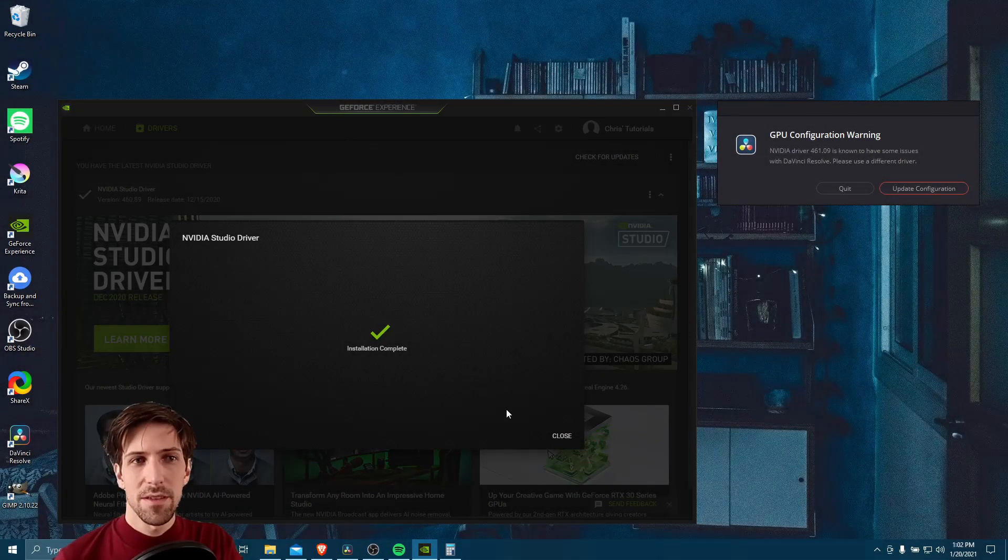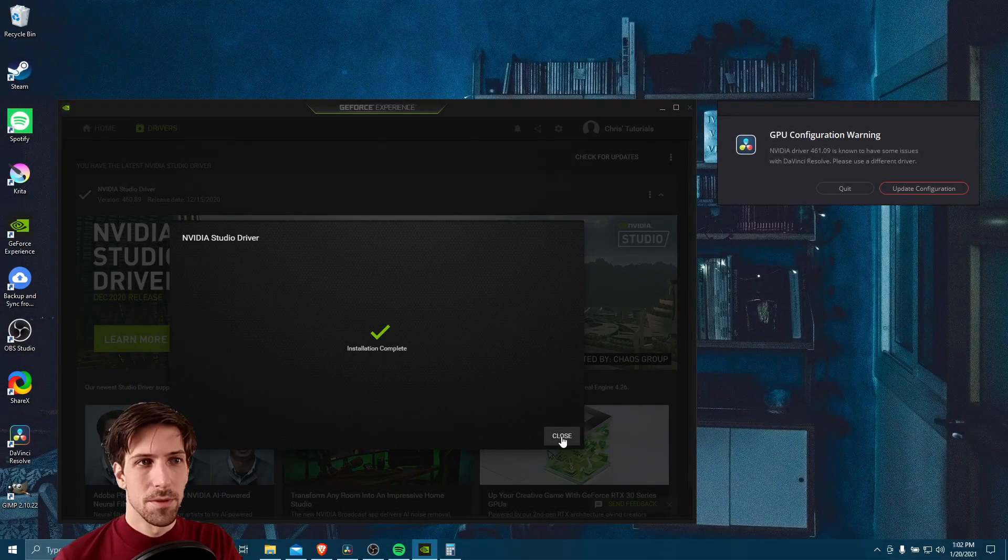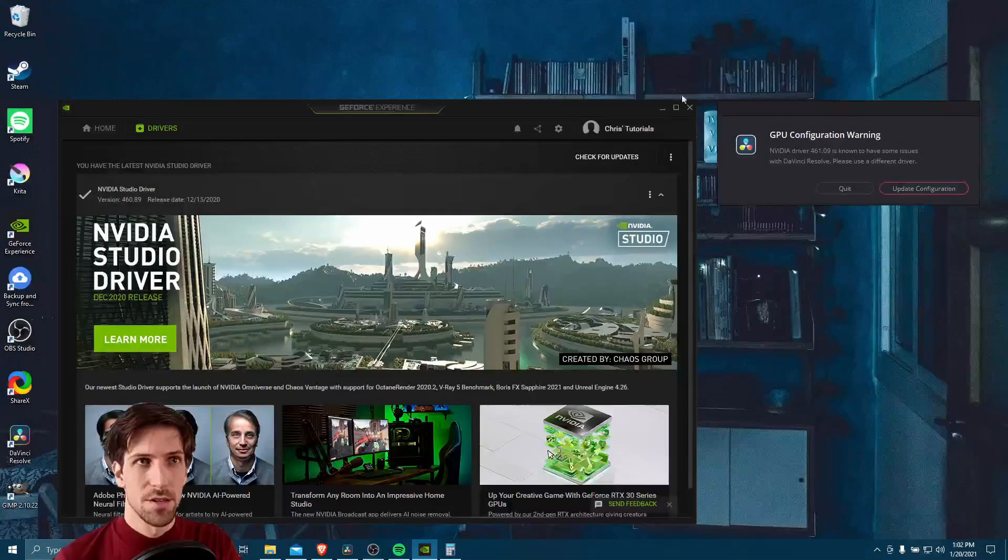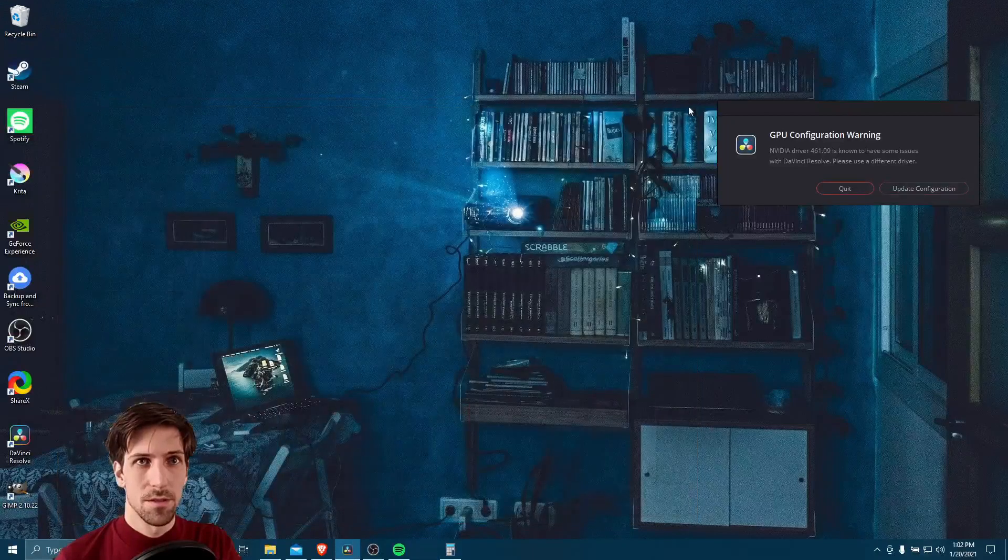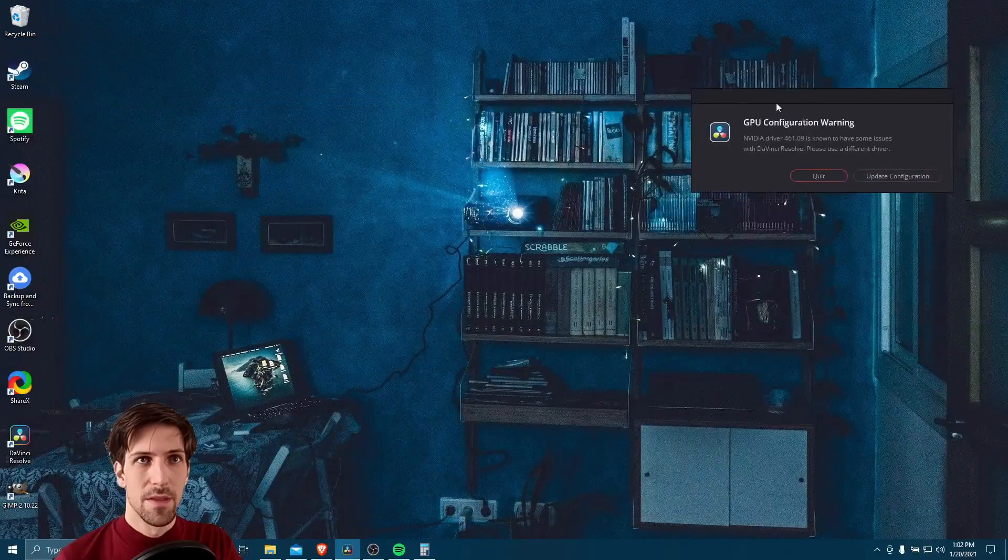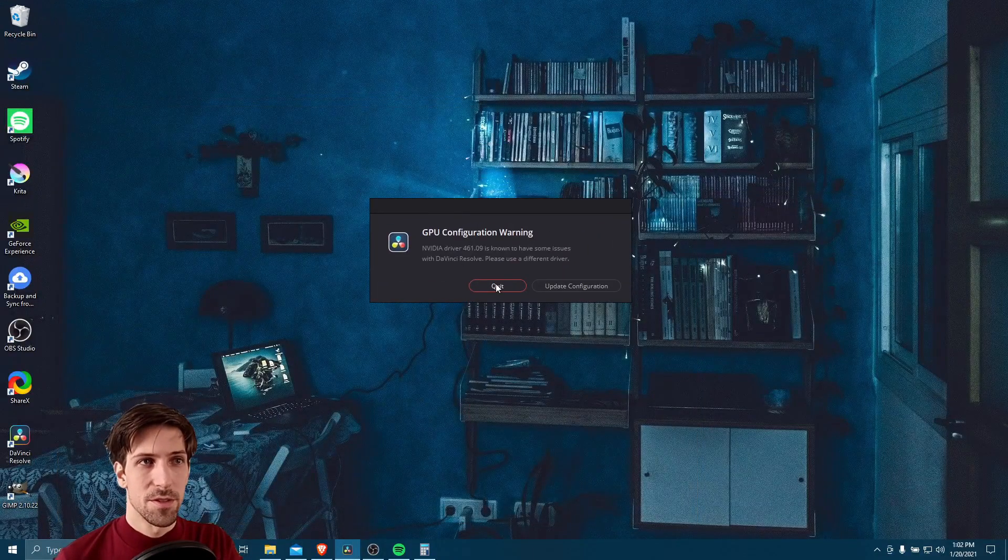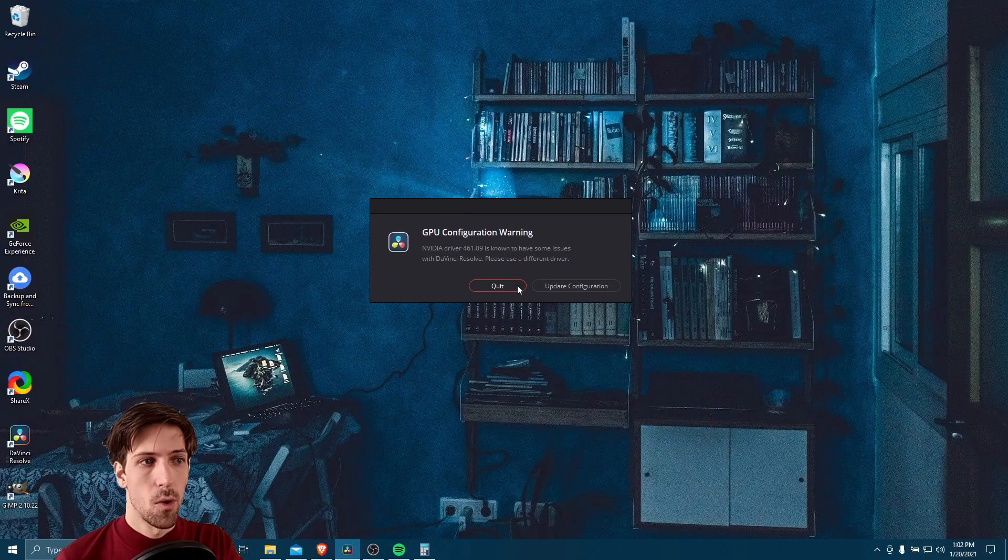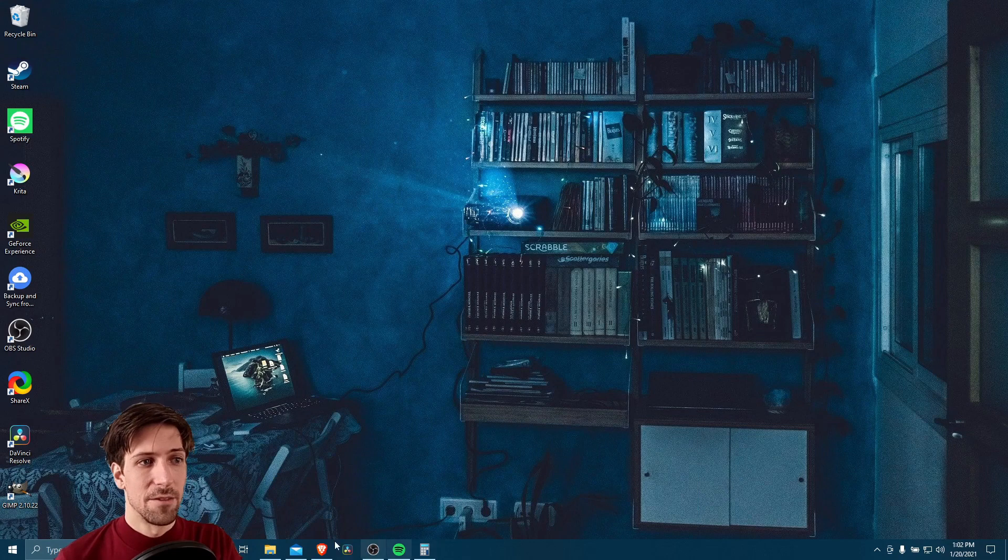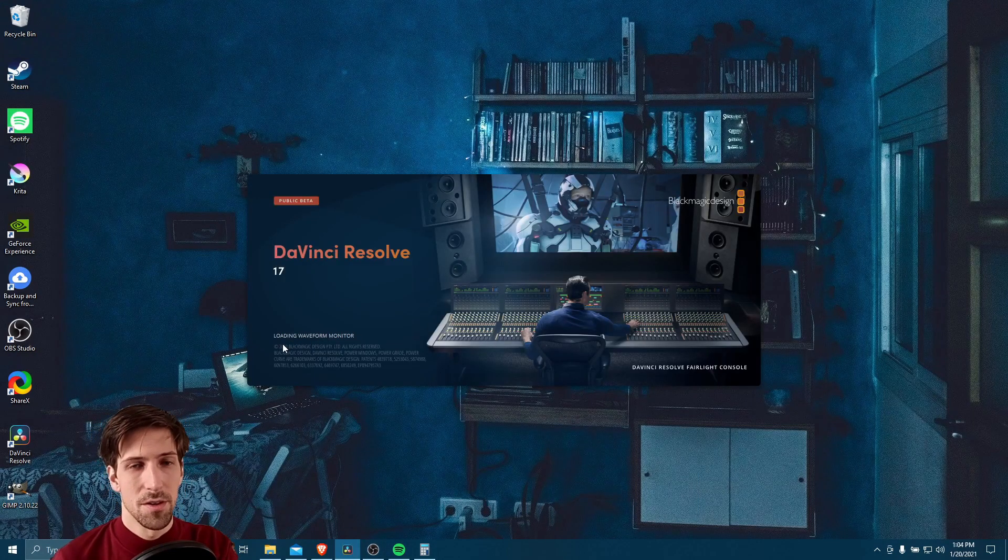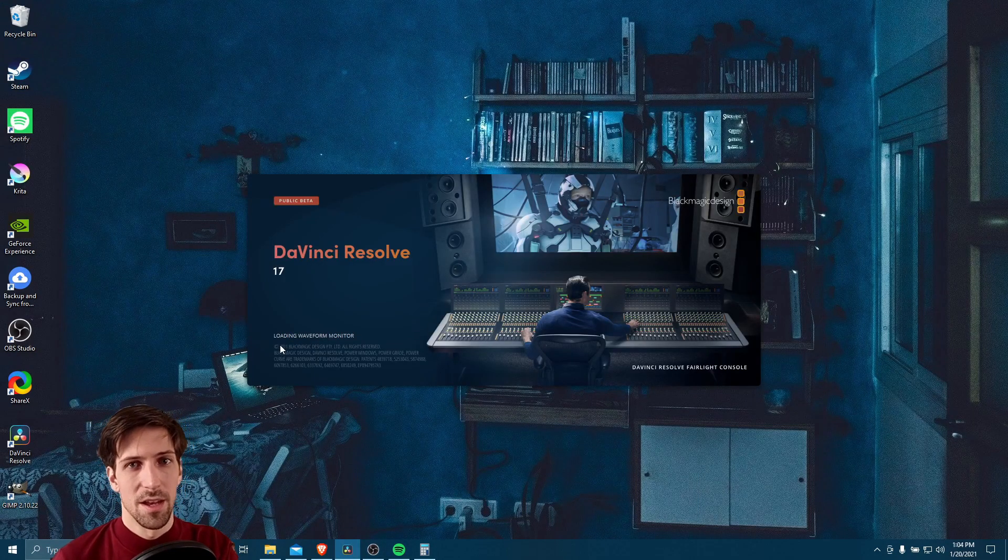All right, so we have the installation complete. We can go ahead and click close on GeForce, close out of that, and we're going to reboot DaVinci Resolve. Hit quit, and then relaunch the program, and if everything goes well, it should start to load as normal.